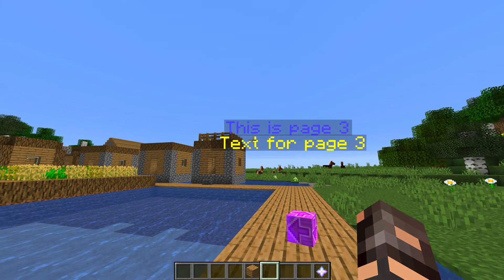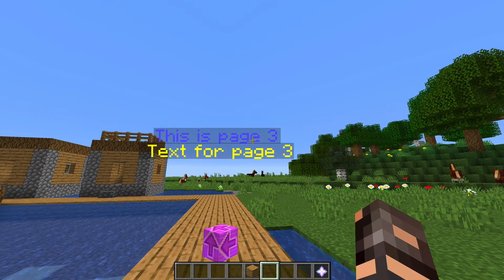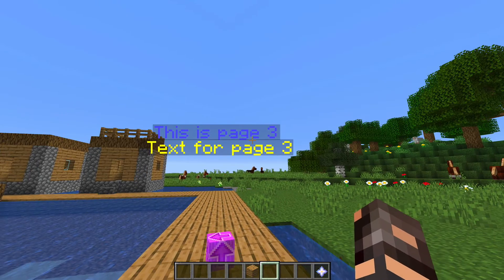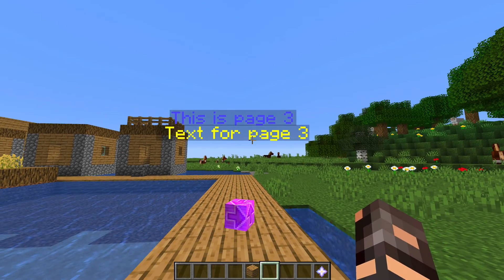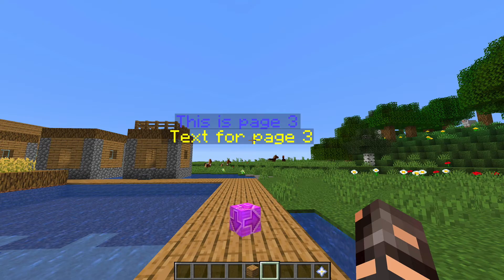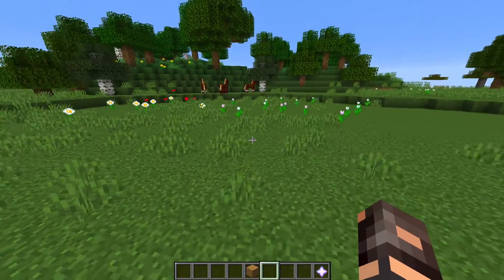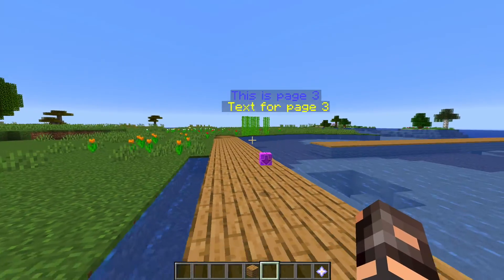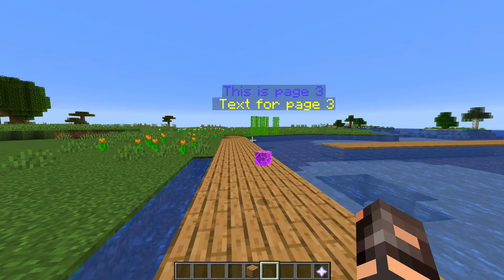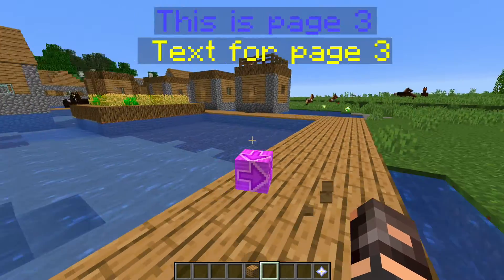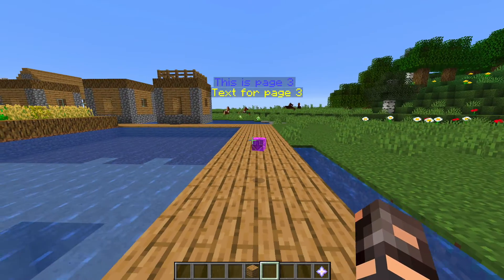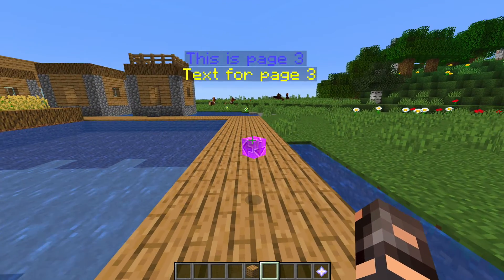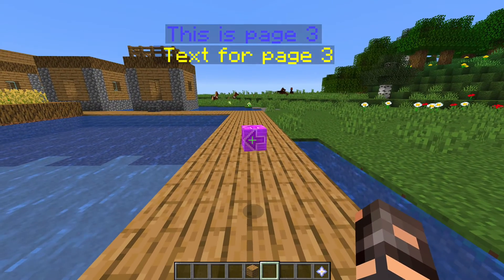A little side note: you are now on page 3, but somebody else that might walk in from over here will still see page 1 — because it's per player. So just so you know.